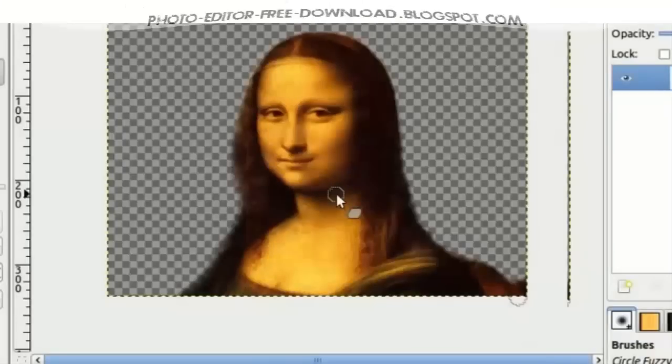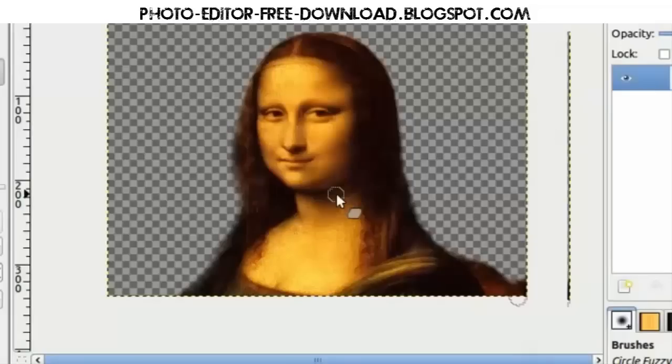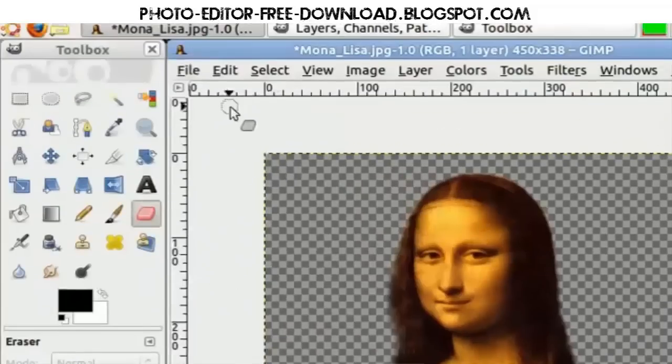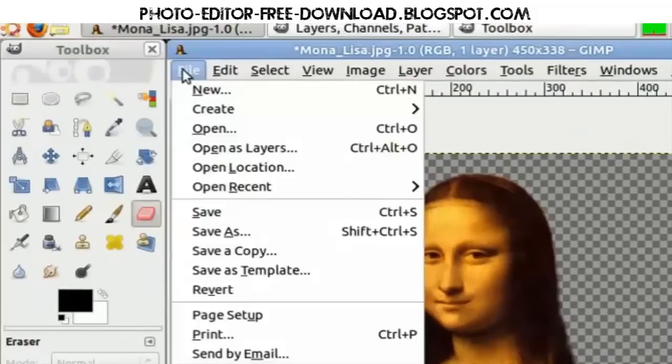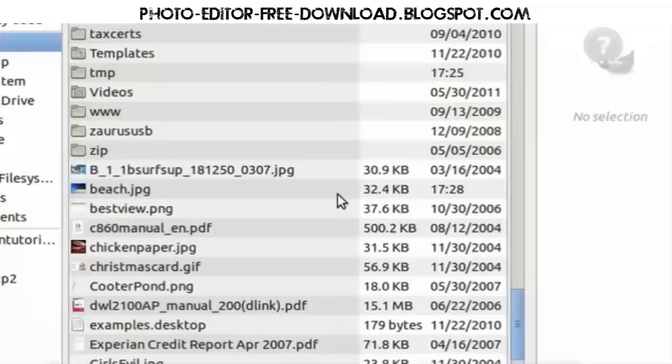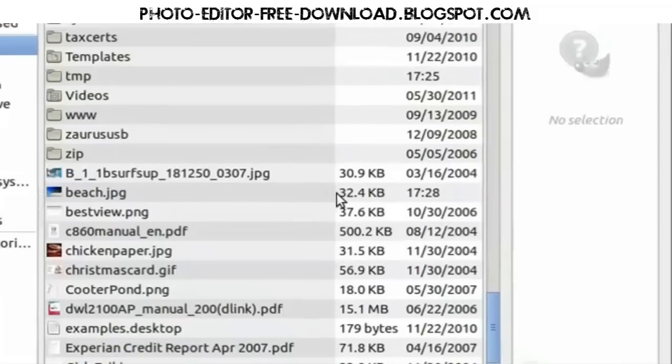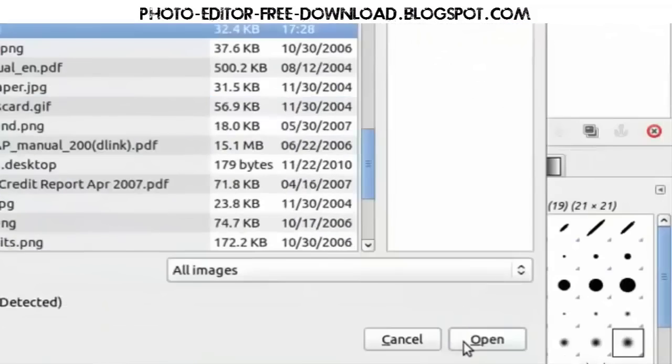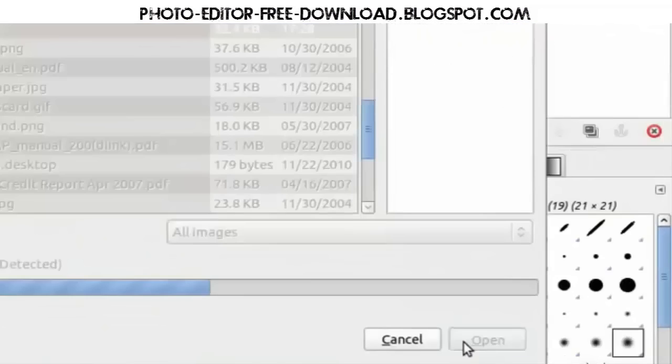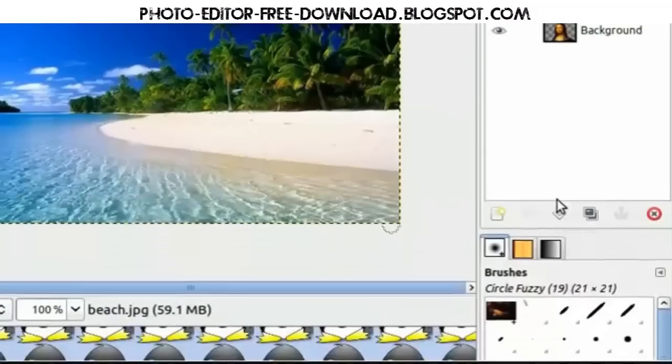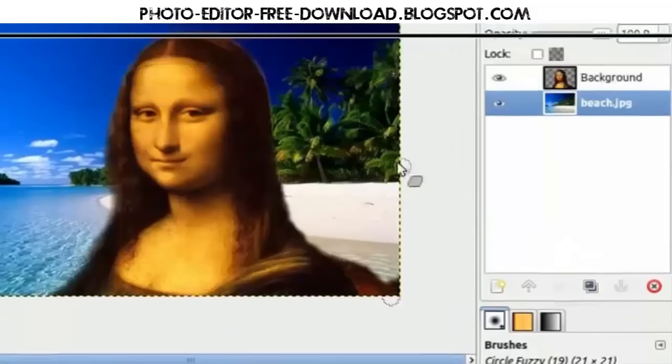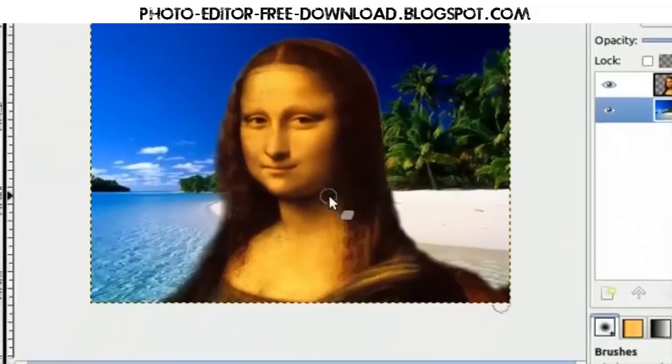If you want to, as an additional step, you can insert another background image as a new layer. Go to File, Open as Layers, choose the background, open it, move the background layer down, and that's all there is to it.